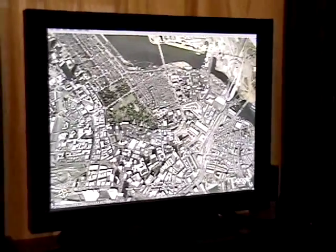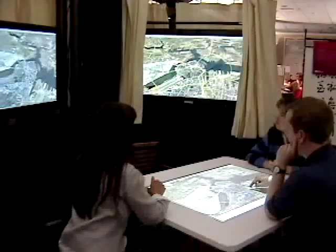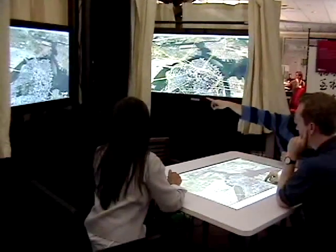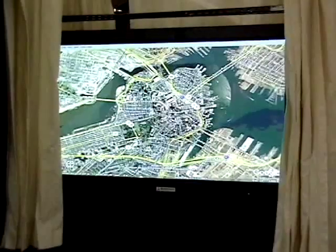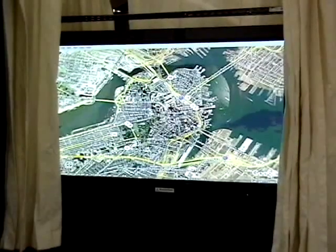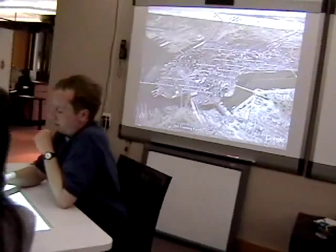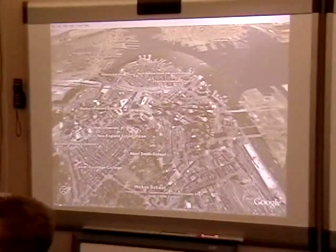On the first wall, the scene is augmented with 3D buildings. On the second wall, we see roads overlaid on top of the city. And on the third wall, we display the location of private and public schools in the area.